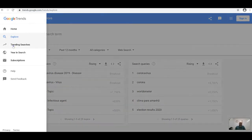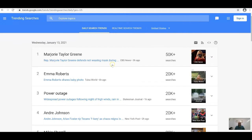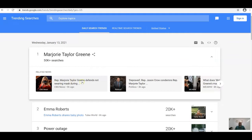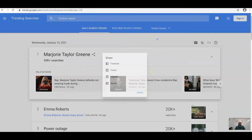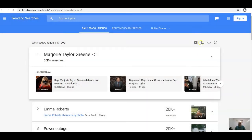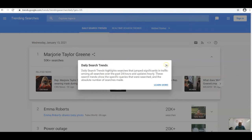Trending Searches gives more specific data and information on what people are searching for, along with the amounts of searches. You can see all related news to that search and share it — on Facebook, Twitter, LinkedIn, Tumblr — or email it, use RSS, or embed it.